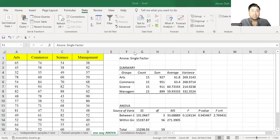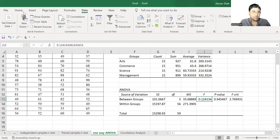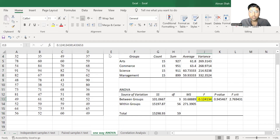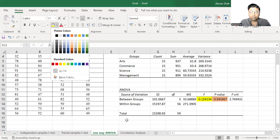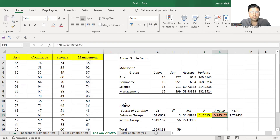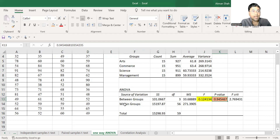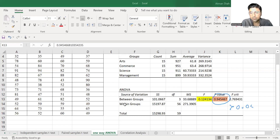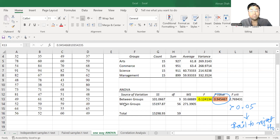Here we have the result. The F statistic is 0.12413 and the associated p-value is 0.945. This p-value is higher than 0.05, and therefore we fail to reject H0. Since we fail to reject H0, we conclude that there is no significant difference.